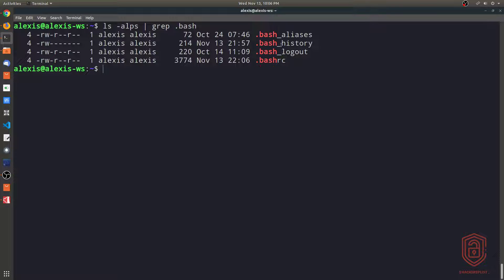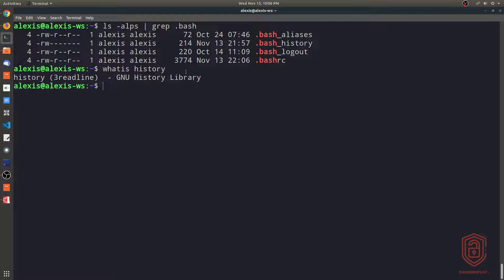Now let's talk about the bash_history file, which is very important. By default in Linux, you have the history command — this is essentially the GNU history library. It stores a history of all the commands you've run. You can clear your history easily by typing 'history -c'. But it's not to be confused with bash_history, which is specific to the bash shell. This file will contain a list of all the commands that I've run.